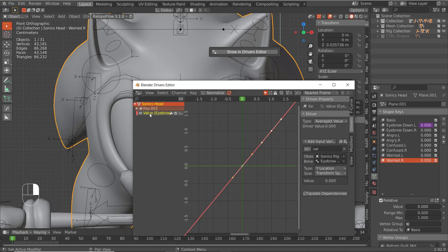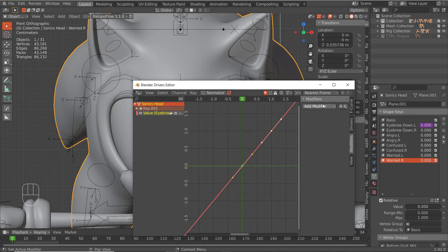Next we're going to click on Key 02, which is the shape key, and click on the value. Then go to Modifiers and add a modifier — a Generator.